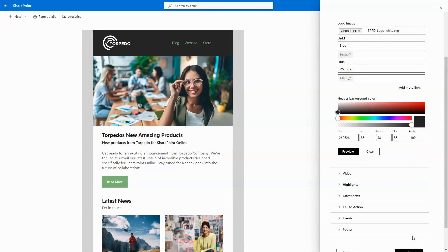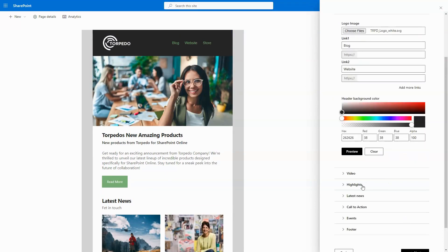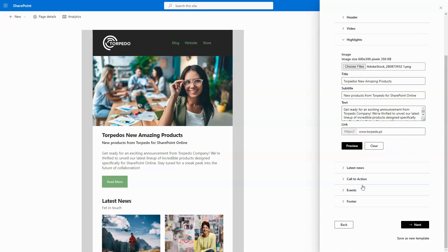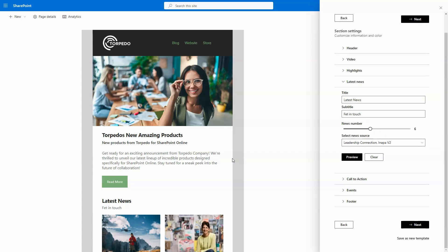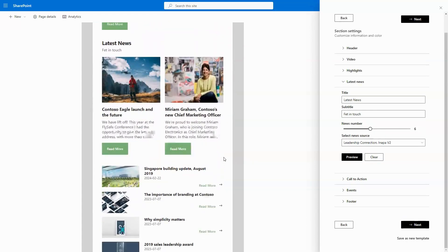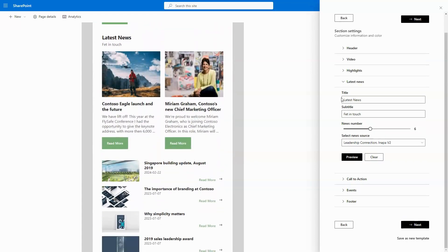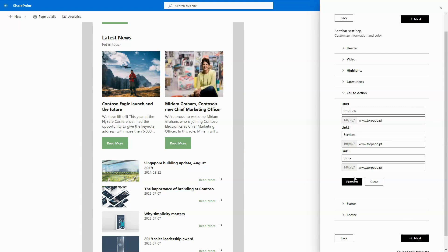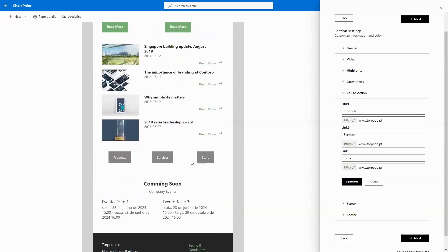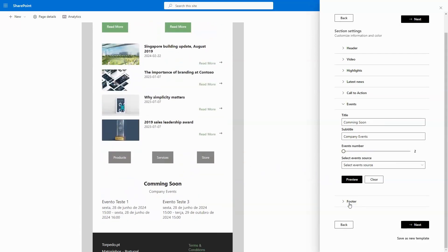Customize each and every section to align with your organization's style and communication requirements. From selecting an initial layout to tweaking background and primary colors, the possibilities for customization are endless.